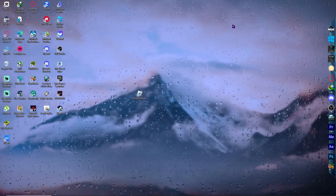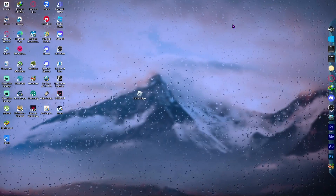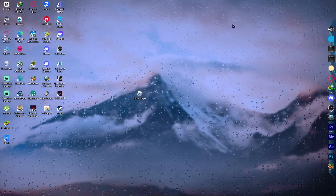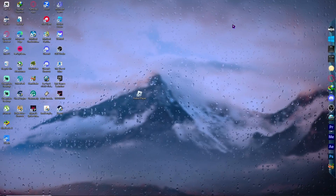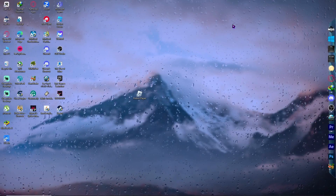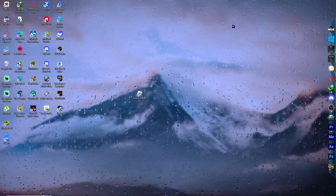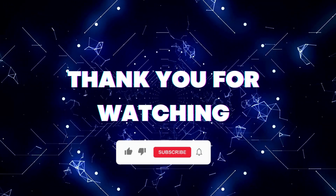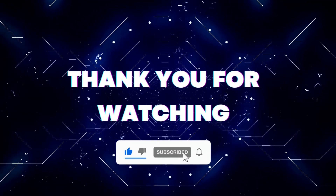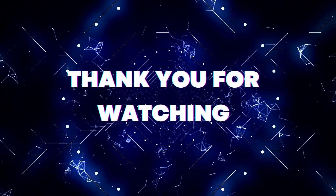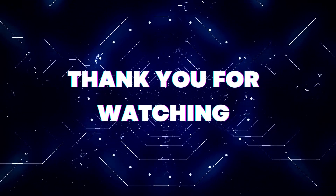After completing all these steps, test Roblox to see if the problem has been resolved — this will most likely fix it. That's it for this video. If this video helped you out, don't forget to hit the like button and subscribe so you won't miss future updates. Thank you for watching.